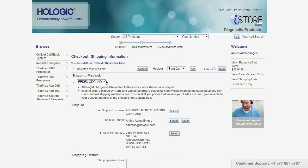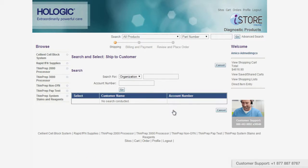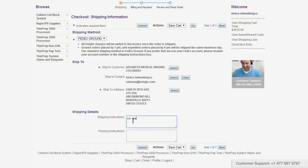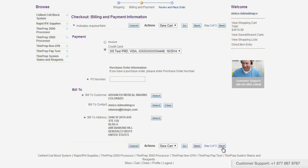To change your shipping method, simply click on the drop-down menu under shipping method. You can change your ship-to customer, contact, or address info by clicking on the select button to the right. You can search by organization or person, or just type in the account number and click on the go button. Enter any shipping or packing instructions and click next.